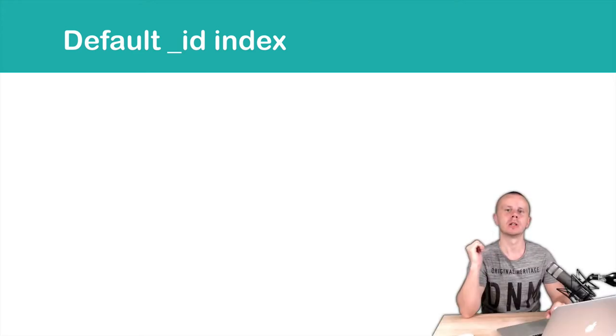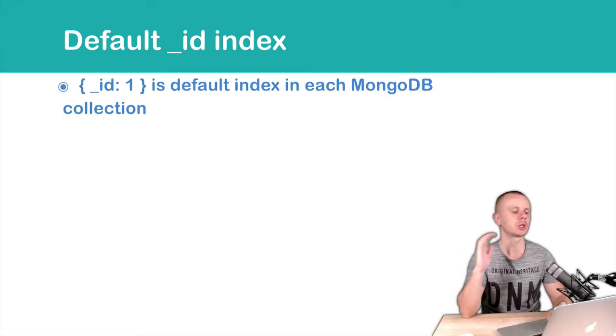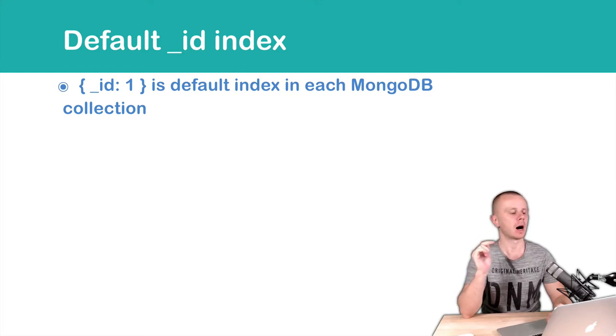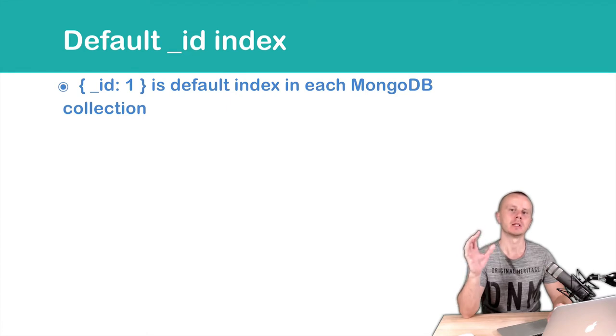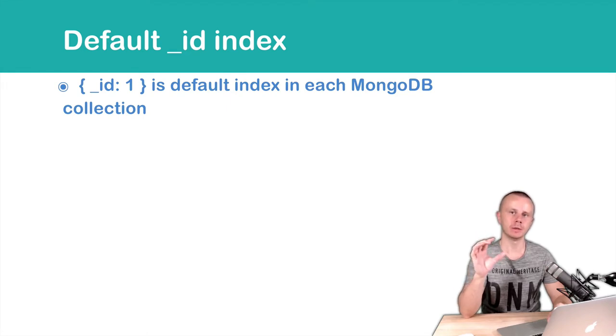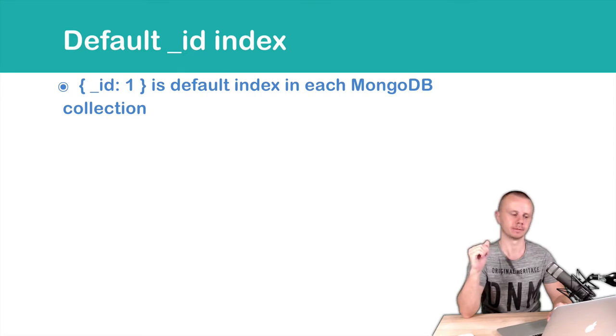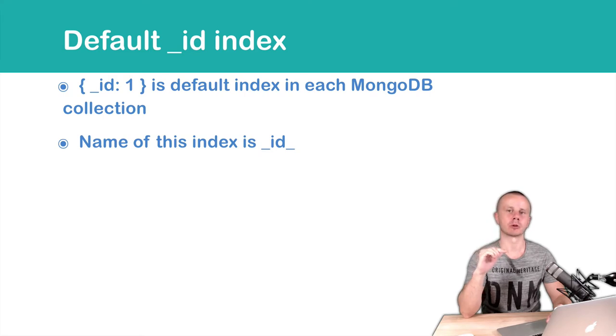Let's now talk about the default MongoDB index. Each collection has a default index and its key is _id: 1. This means that values of the _id are stored in the index in ascending order. The name of this index is _id_.